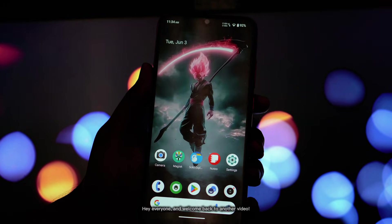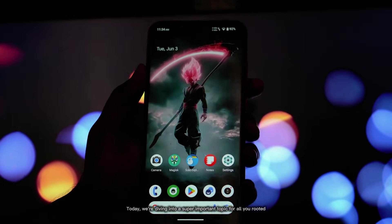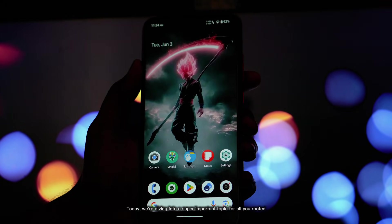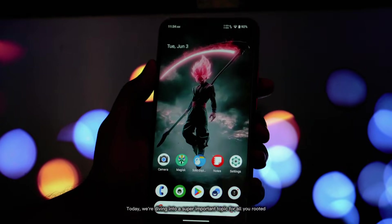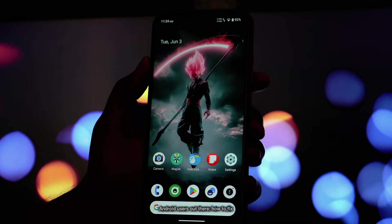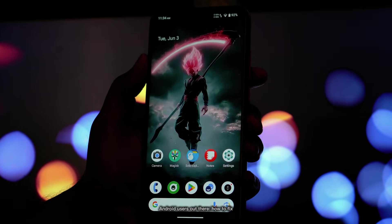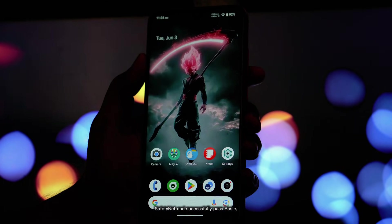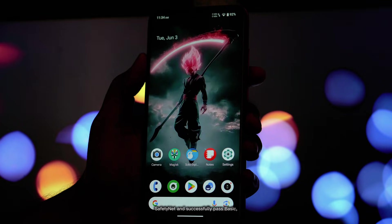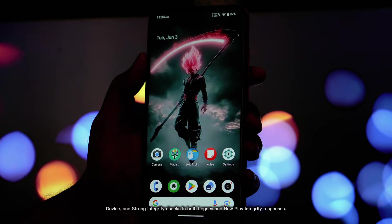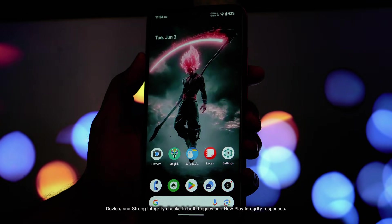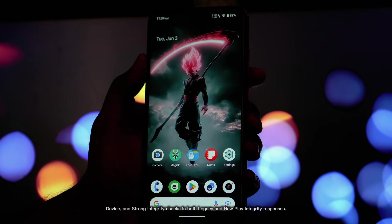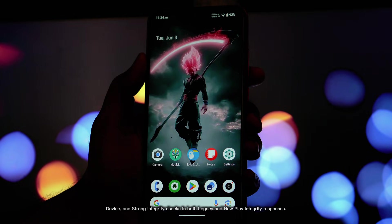Hey everyone and welcome back to another video. Today we're diving into a super important topic for all you rooted Android users out there: how to fix SafetyNet and successfully pass basic device and strong integrity checks in both legacy and new Play Integrity responses.